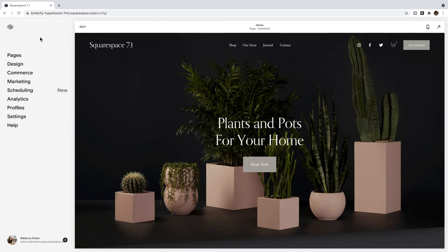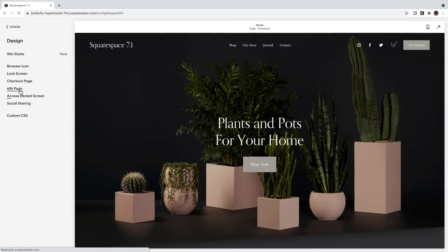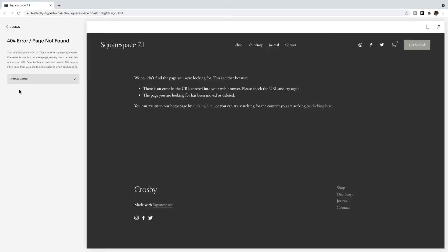In this video we're going to be talking about 404 error pages and making your own custom one. Whenever somebody maybe types their URL wrong or clicks on a link that no longer exists on your site, they're going to be sent to a 404 page, and currently in Squarespace your 404 page would look something like this, which basically just says they couldn't find the page you're looking for.